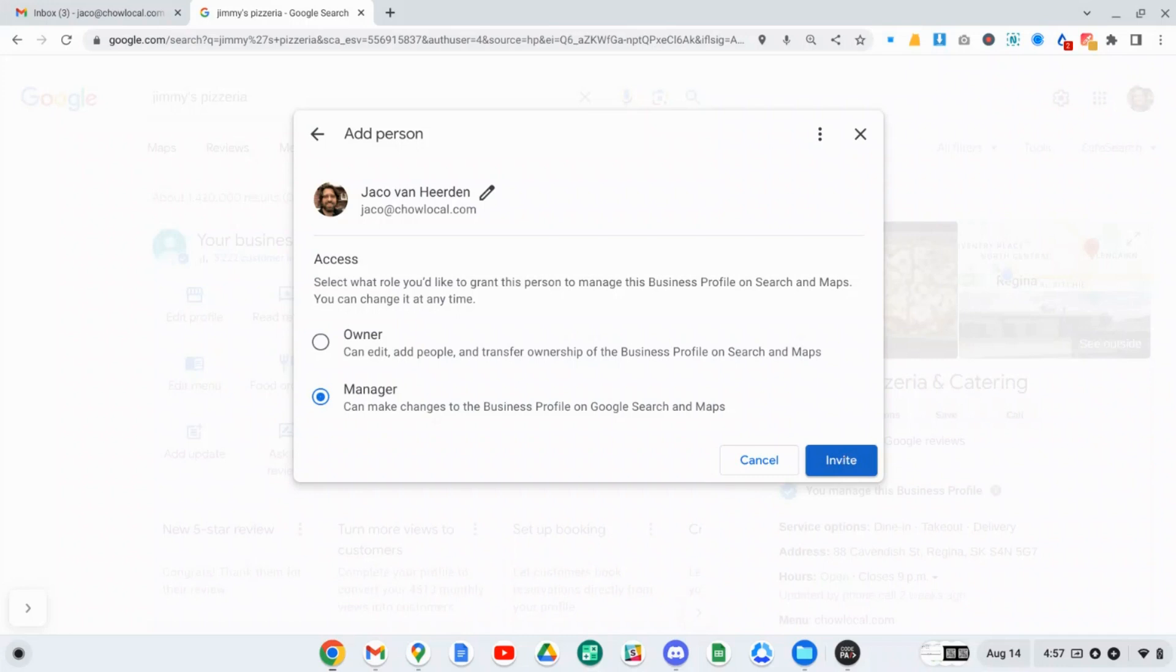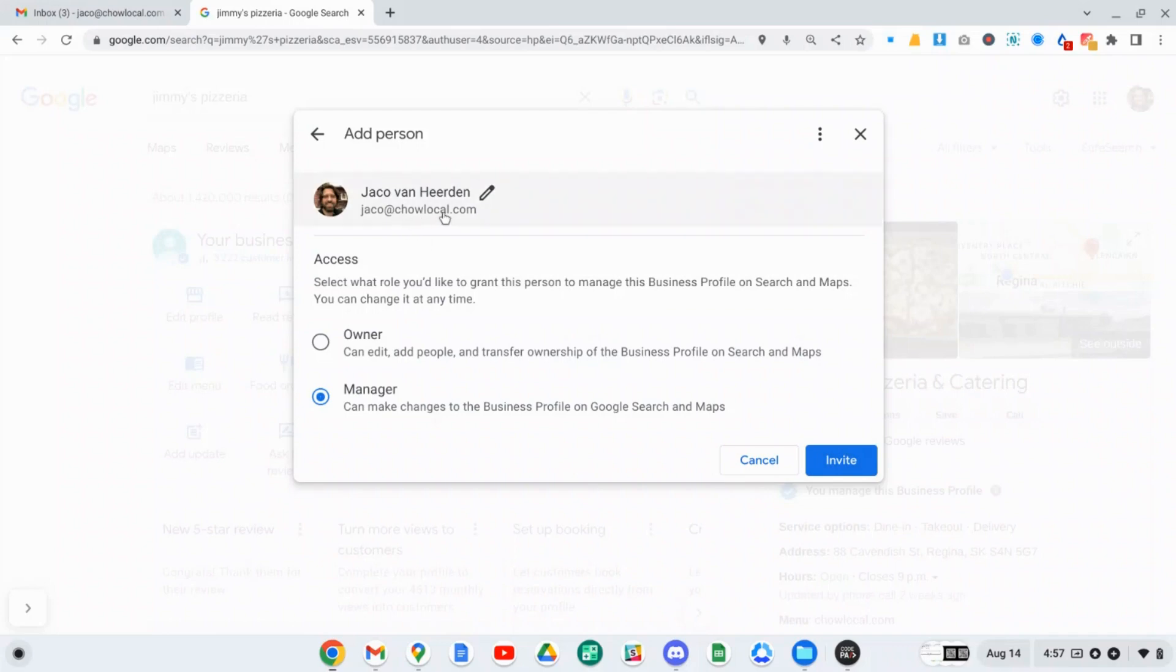This will send an email to the person. They have to have a Gmail or a Google-based email in order to be able to log in and manage or have access to your Google Business Profile. That's something very important. So although my email doesn't end in @gmail.com, it is actually powered by Google. This is a Google Workspace that I use for email. You can invite anyone that has a Google-based email. And yeah, that's it.